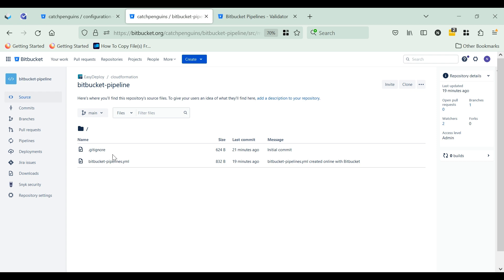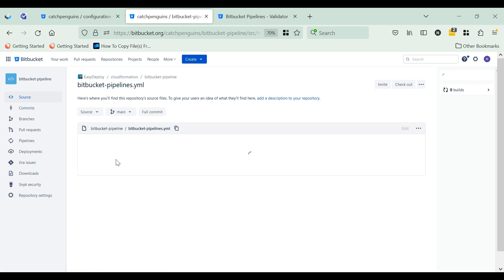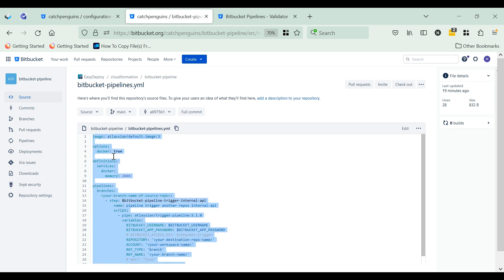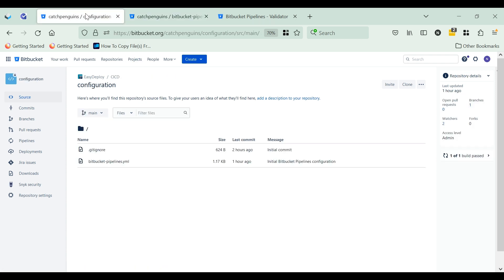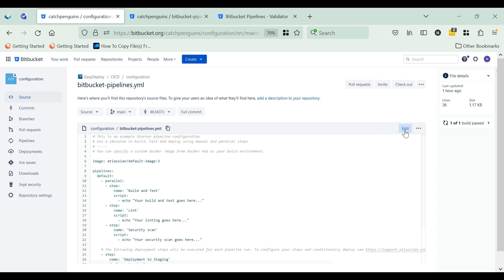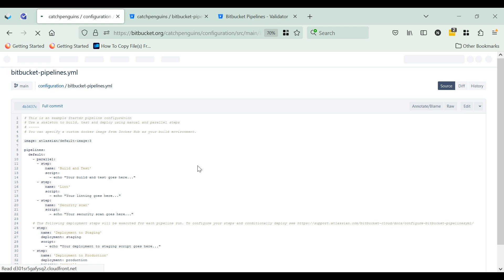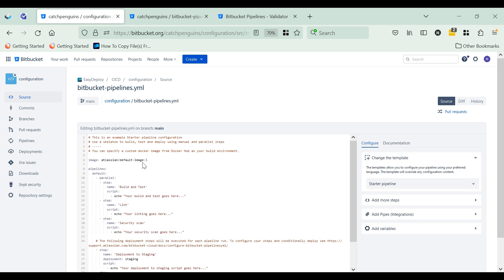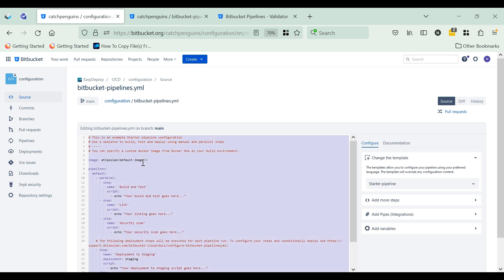Copy the BitbucketPipelines.yml script from the repository. We've provided the BitbucketPipelines.yml file link in the description — you can get it from there. After that, go to the source repository, edit the BitbucketPipelines.yml file, select all, and replace it with the script you copied.